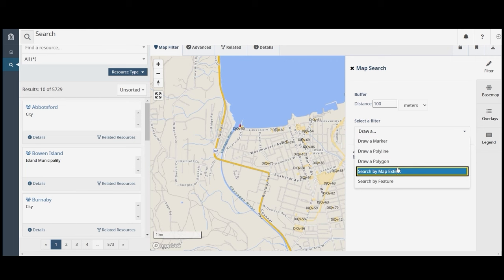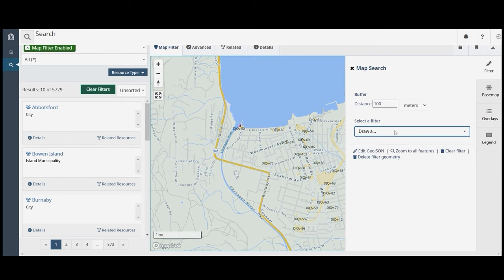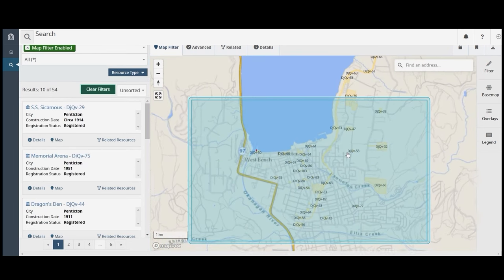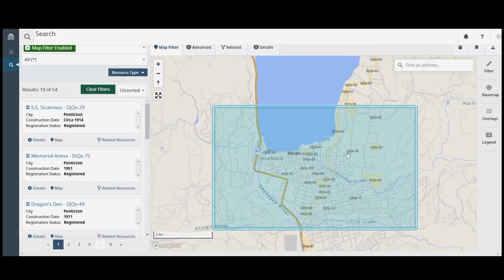You can also search by map extent, which will show you the results within the portion of the map that is visible on your screen.